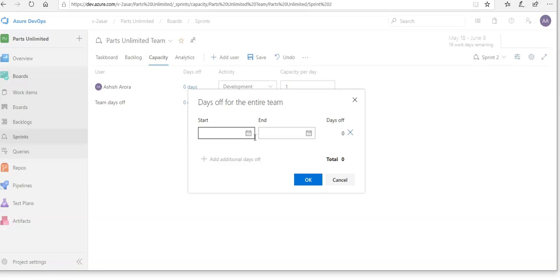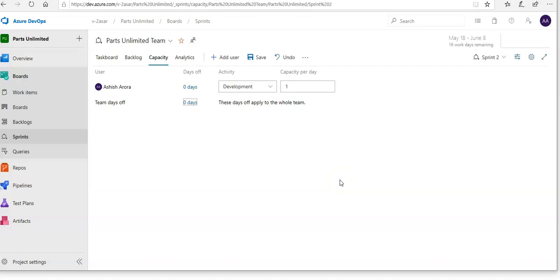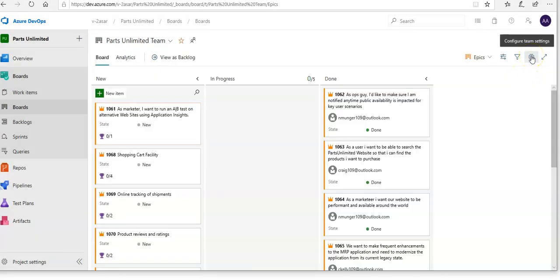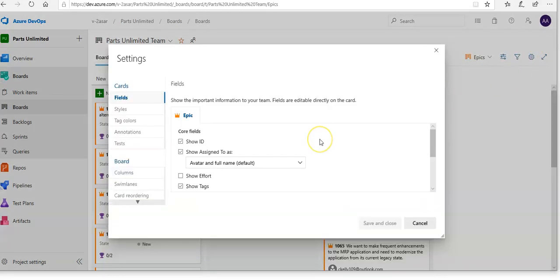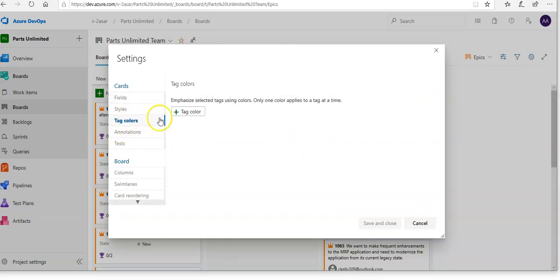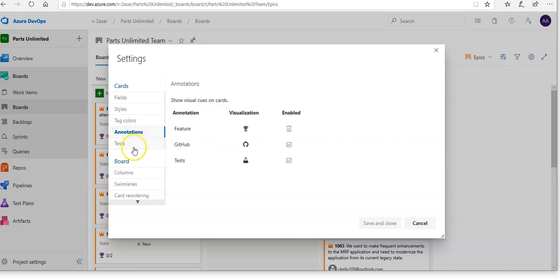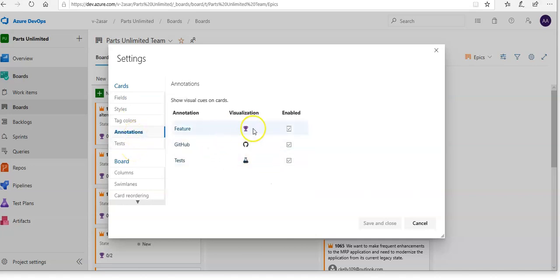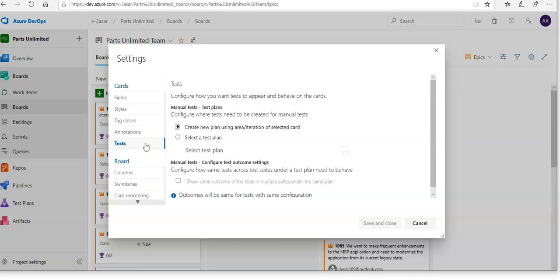You can also customize Kanban boards in Azure Boards. If you go to the settings tab, you can configure the tag color, annotations, and tests. For example, you can enable test features. This test tab enables you to configure how tests appear and behave on the cards. After doing all the changes, you can click save. This is all in a nutshell how and where you can make changes on the Azure Boards: PBIs, work items.